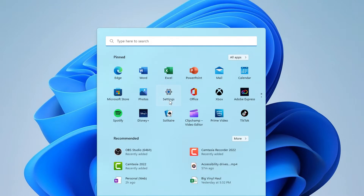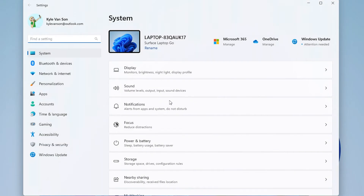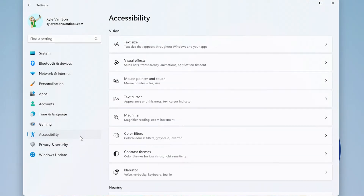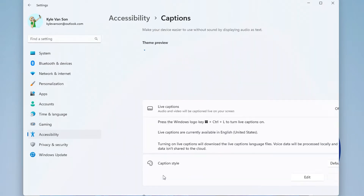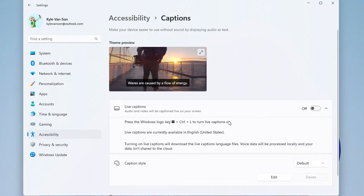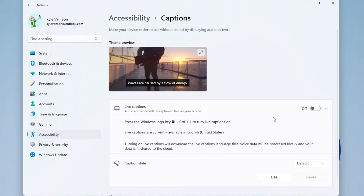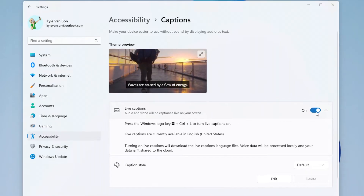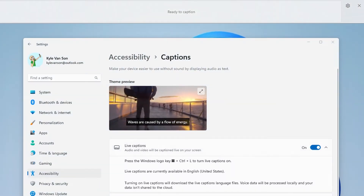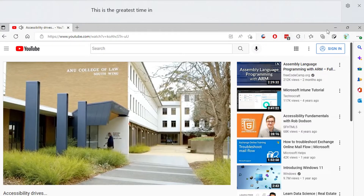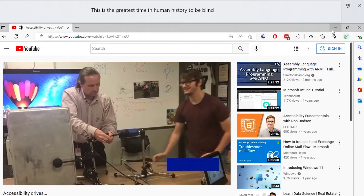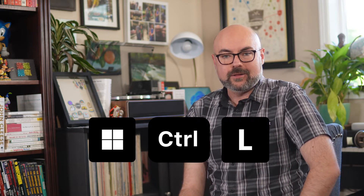Live Captions are available to check out right now if you're a Windows Insider. In the Settings app, you can find Live Captions in the Accessibility menu under Captions. The first time you turn Live Captions on, it will download the language files, and then you can use this feature whenever you want. Live Captions can be toggled on and off from this menu or activated with the keyboard shortcut Windows key + Control + L.